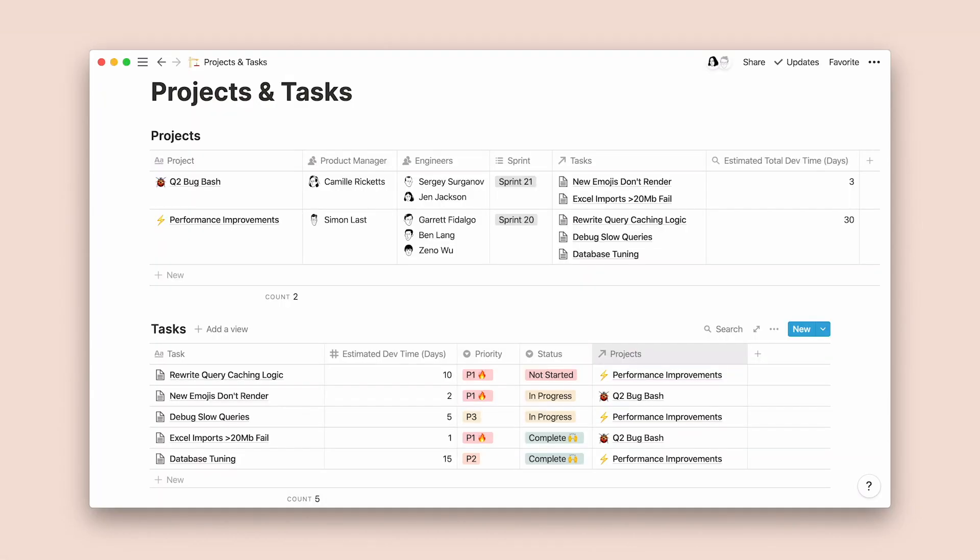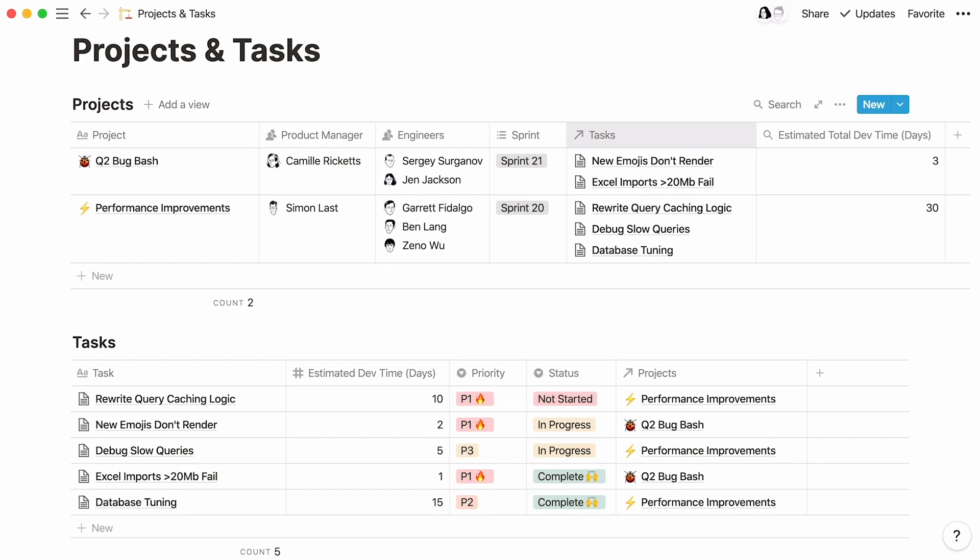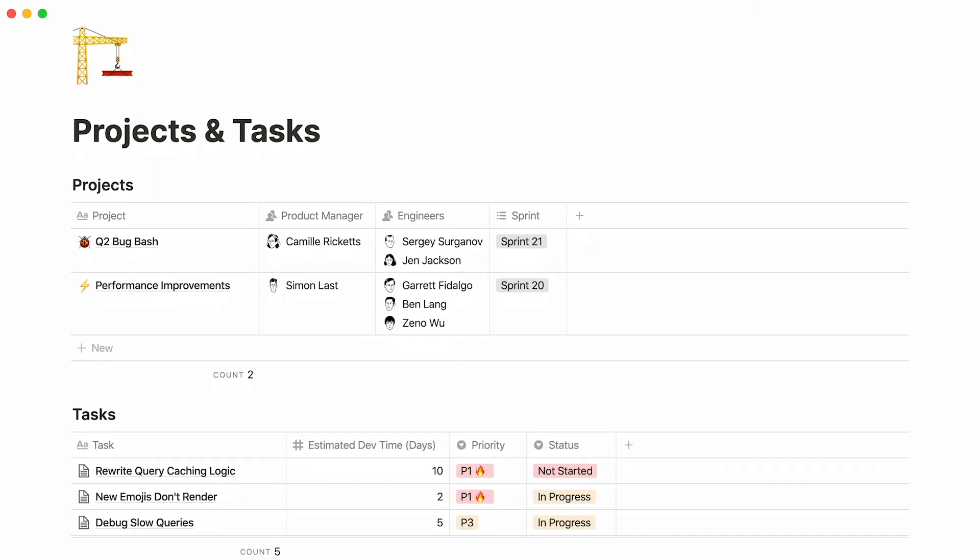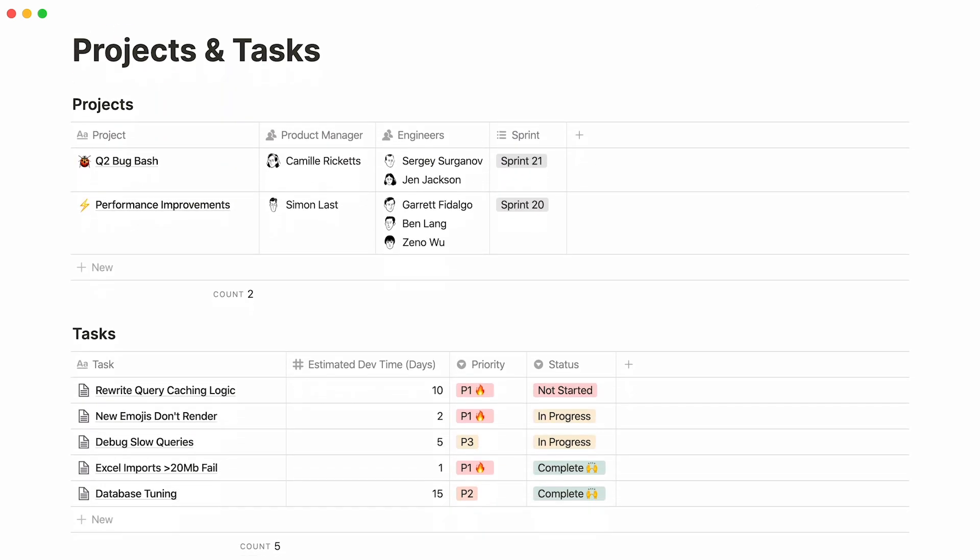This video will show you how you can connect pages in a database to pages from another database. That's what we call relations. You will also learn how to pull specific properties from a related database into another database. We refer to this feature as rollup. Here's a workspace designed for a fictional engineering team.